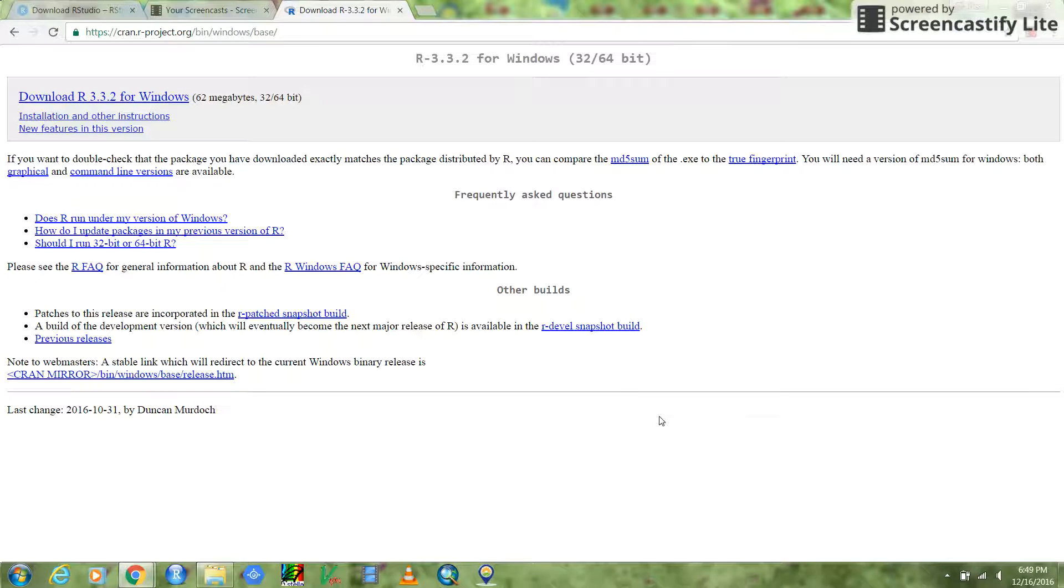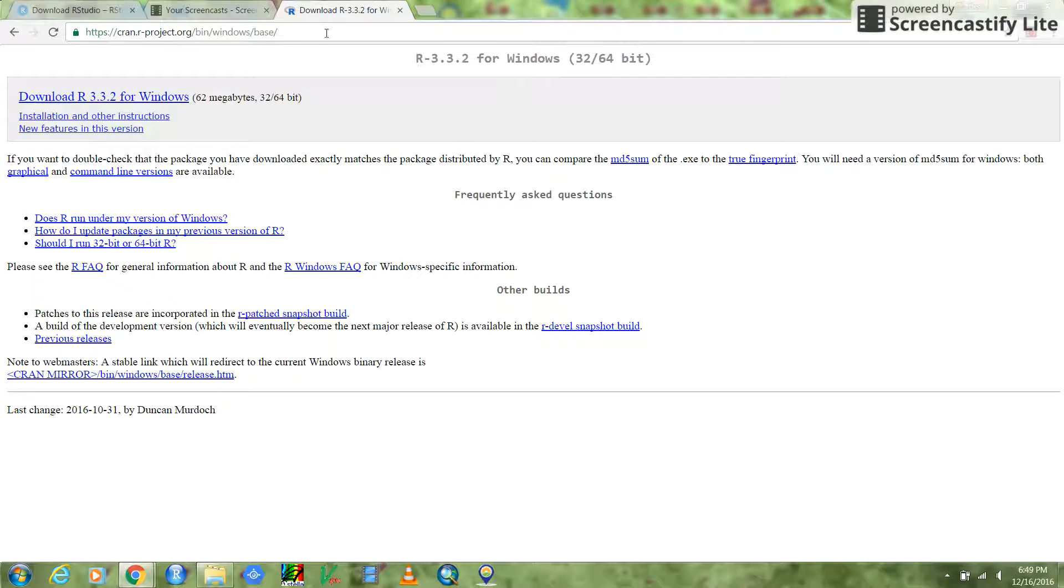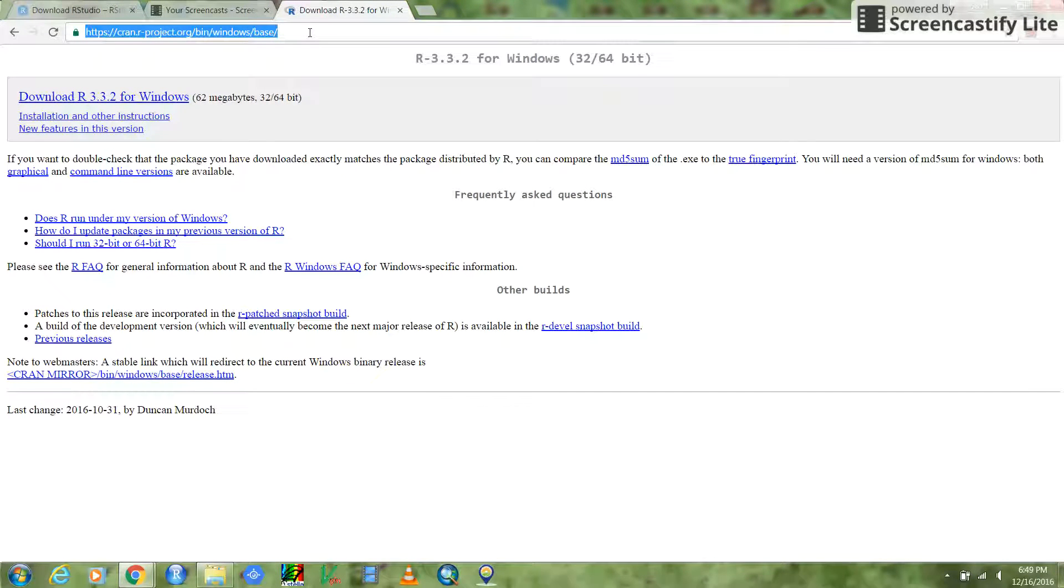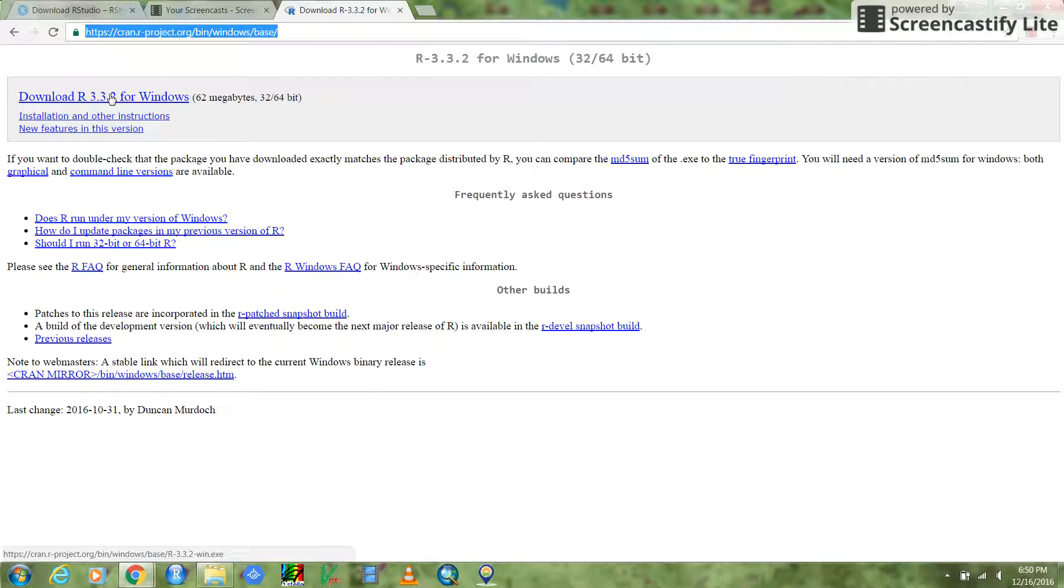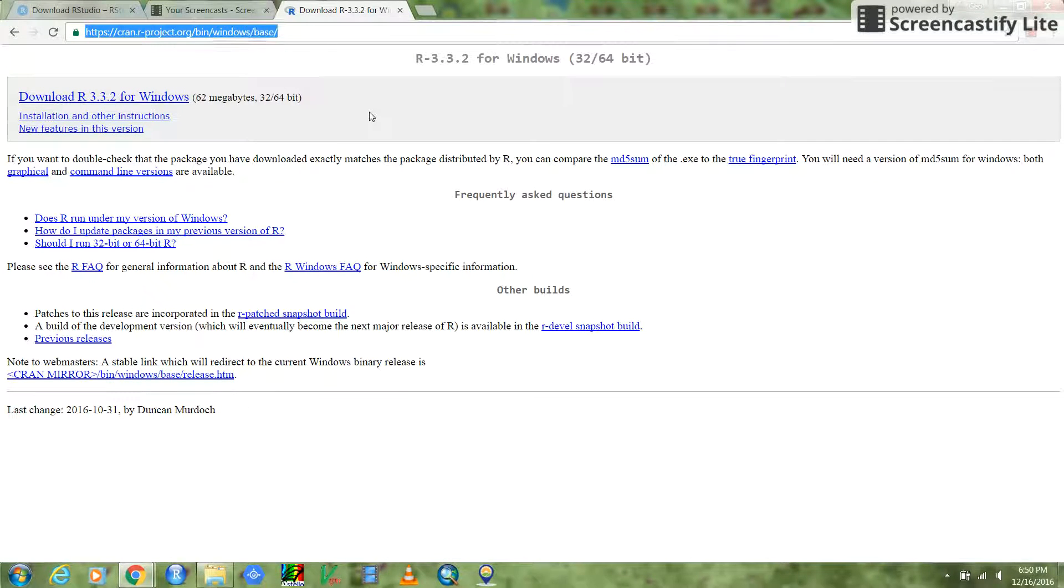Obviously, to use the R code, you need R installed on your machine. You can use this website right here, and I'll put this in the description of the video. Just go there, this is the page it opens. You click right here and it'll download the 300 megabytes worth of stuff you need. Install that.